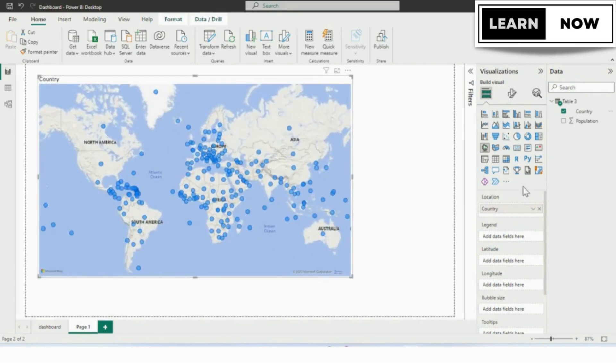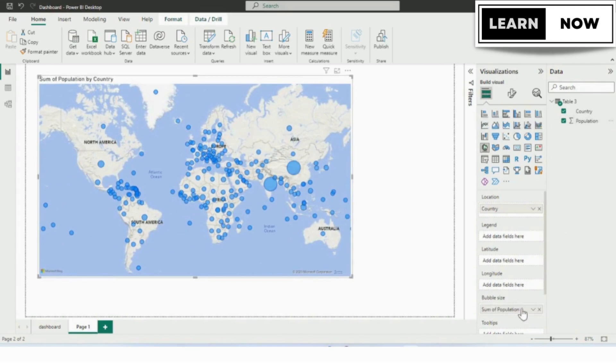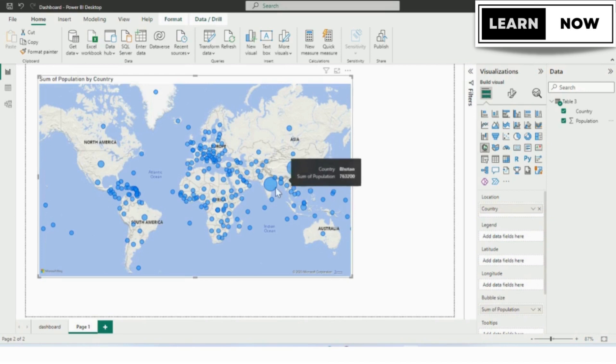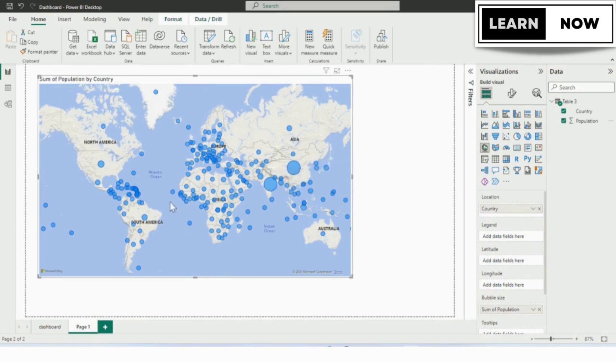Next we will drag and drop the population to the bubble pane. Now we can see the country which has the largest population is having a larger bubble and the country which is having the smallest population, the bubble size is smallest.